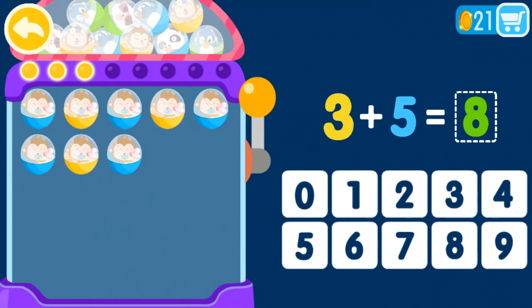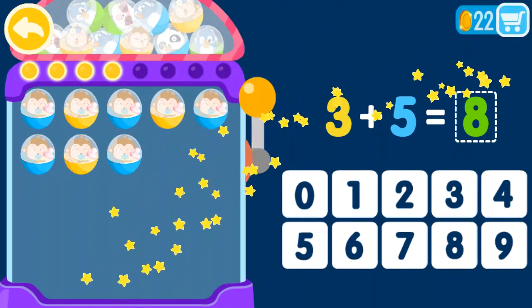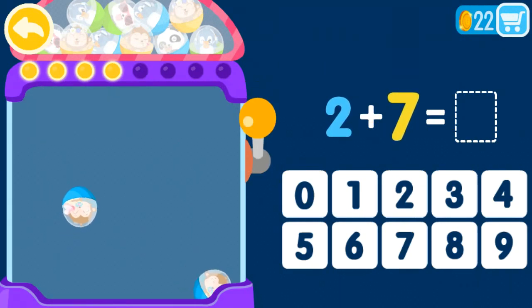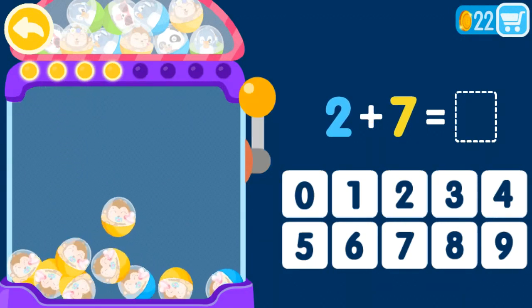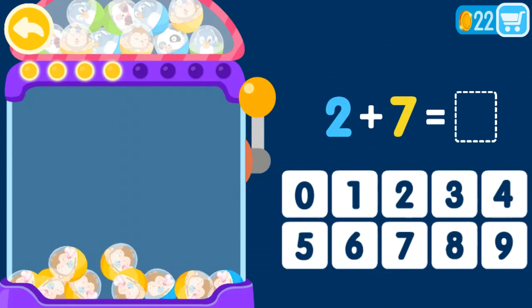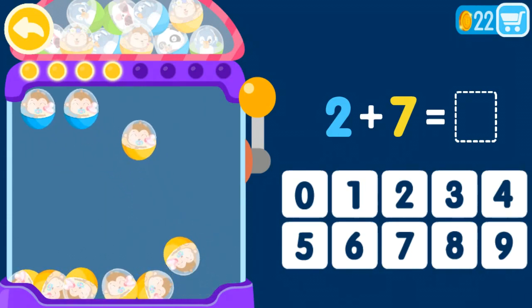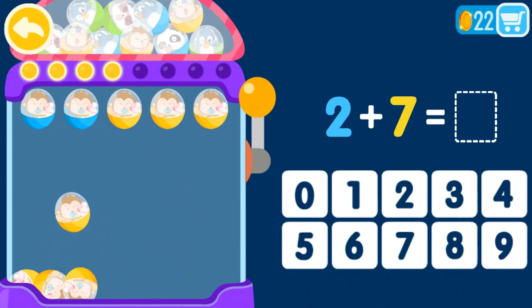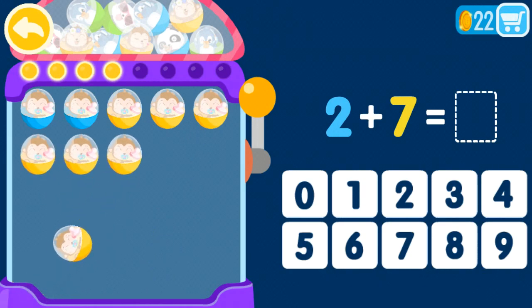1 plus 0 equals 1, 2, 3, 4, 5, 6, 7, 8, 9.